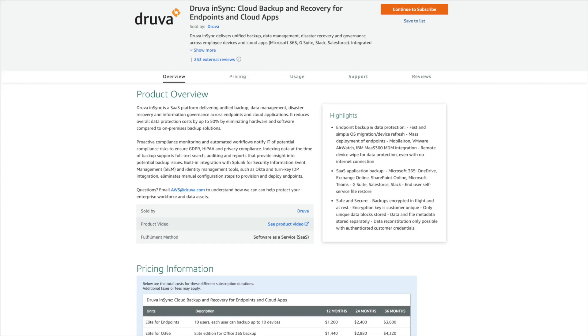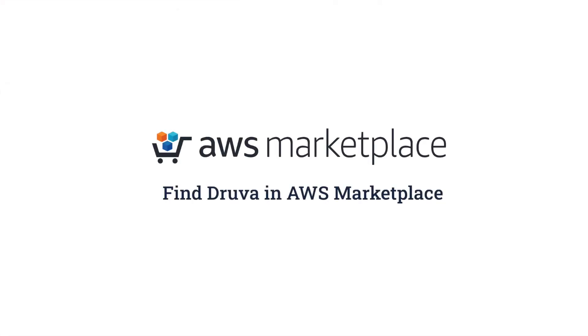AWS Marketplace helps customers move to the cloud quickly and cost-effectively by allowing them to find software that runs on AWS from a breadth of categories in AWS Marketplace, test software quickly to validate effectiveness before purchasing, buy through flexible pricing options, deploy with a variety of delivery methods. Thank you for watching this preview of Druva. We invite you to explore this solution and many more in AWS Marketplace.